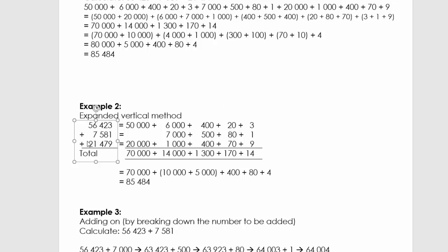So 50 000 + 20 000 = 70 000. We break this up: 70 000 + 10 000 + 10 000 + 5 000 + 400 + 80 + 4. That 5 000 comes from adding the carried 1 000 to the 4 000. Adding it together: 80 000 + 5 484, giving us 85 484.